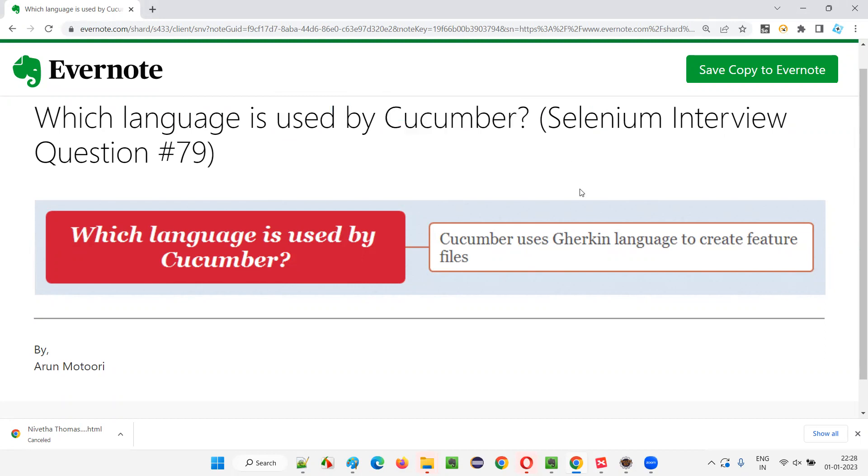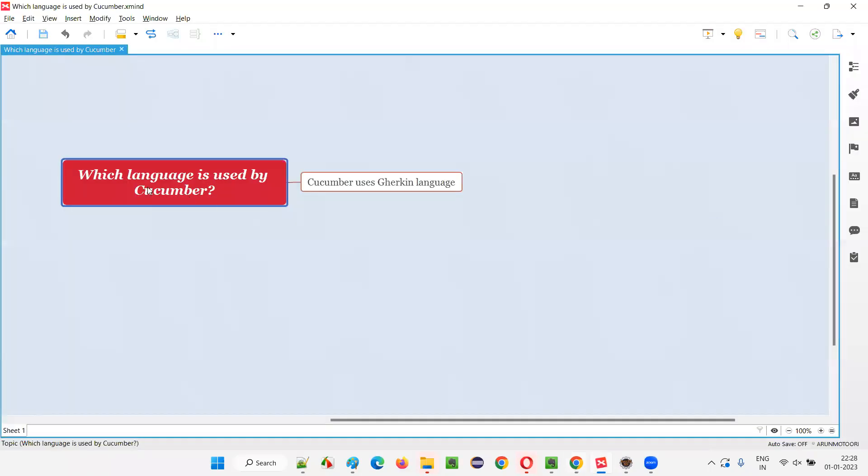Let me answer. So, Cucumber understands only one language, that is Gherkin language.